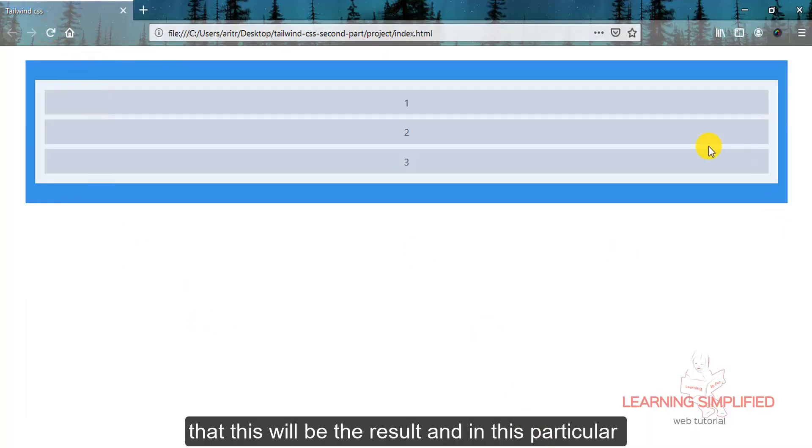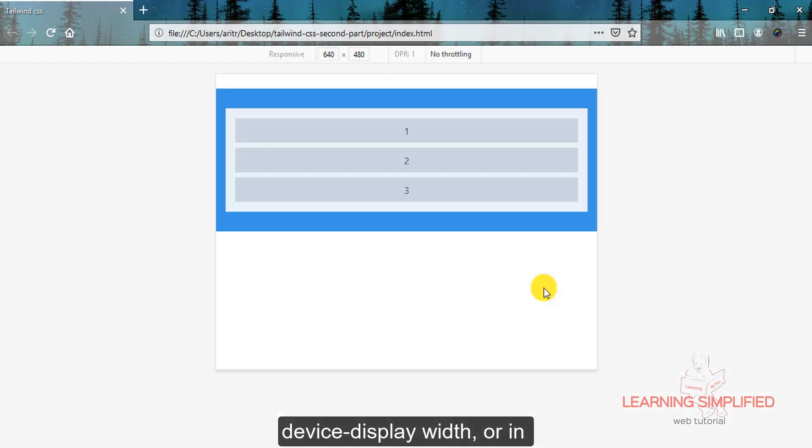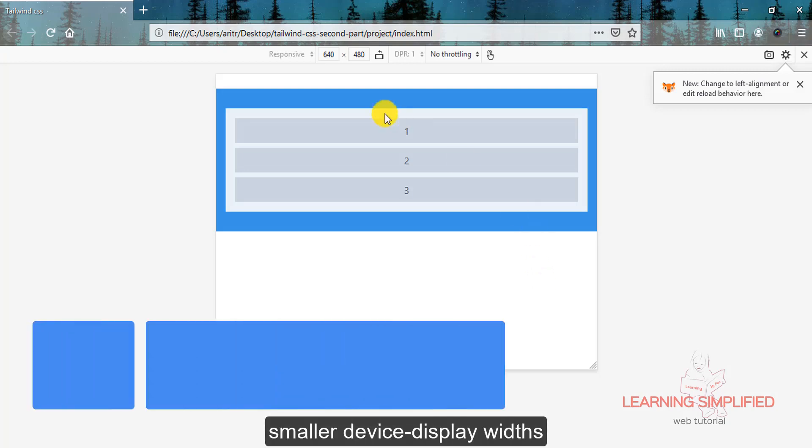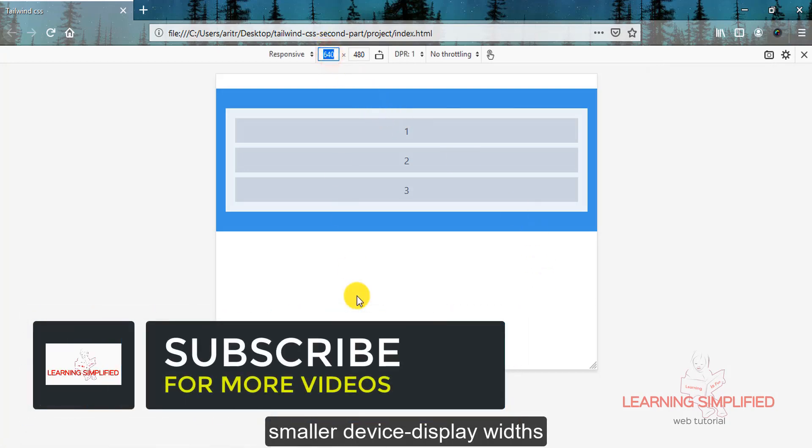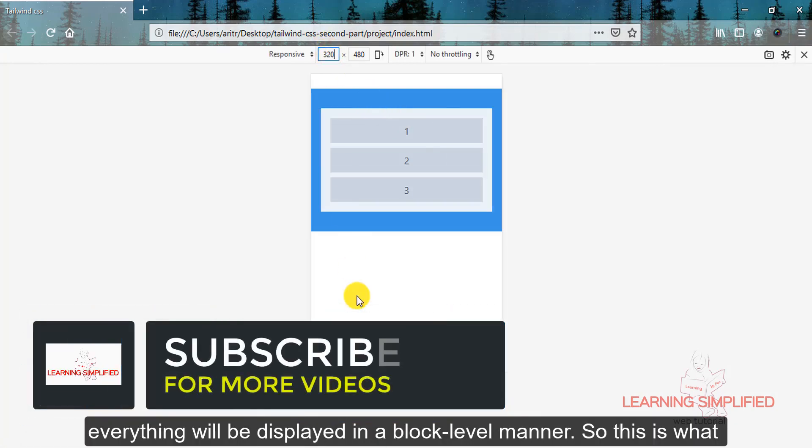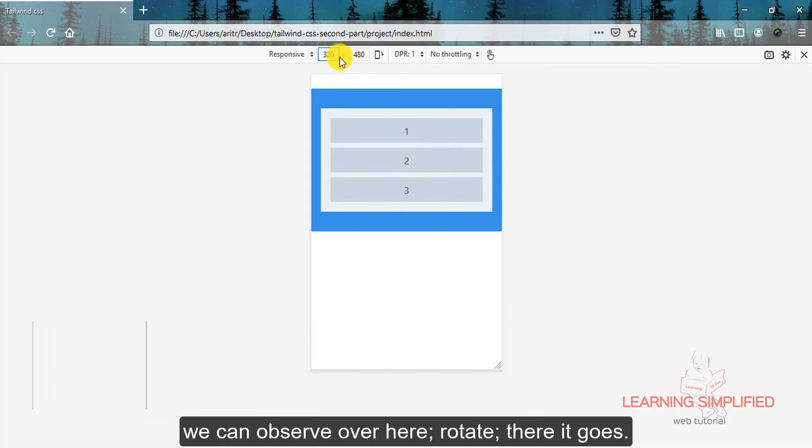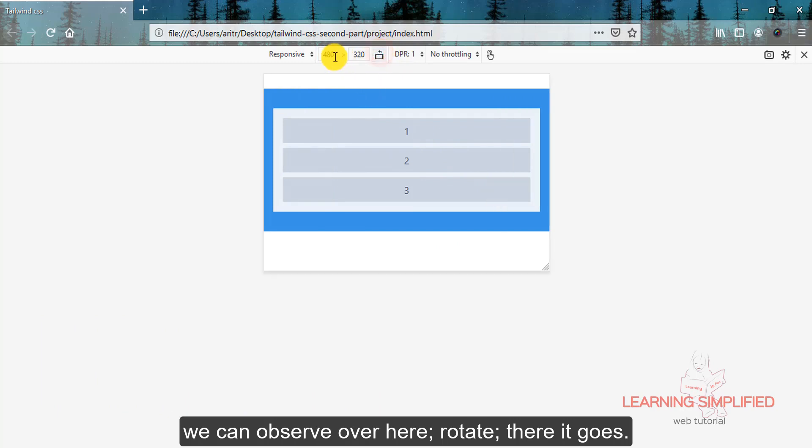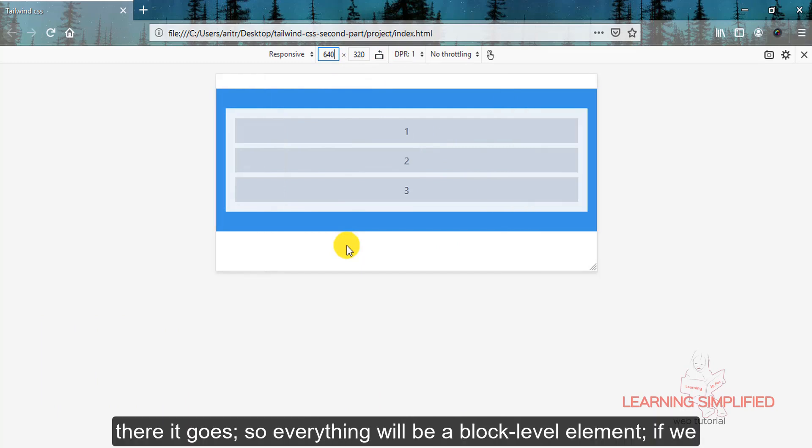If we now get back to our project and reload, we can see that this will be the result. In this particular device display width or in smaller device display width, everything will be displayed in a block level manner. Make it 640px, so everything will be a block level element if we use this particular block property.